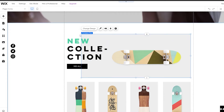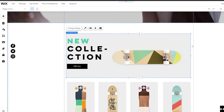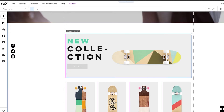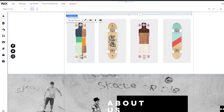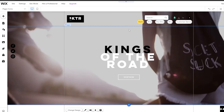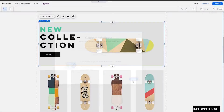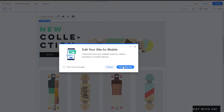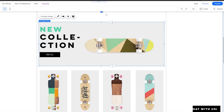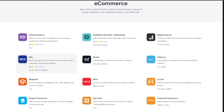You can also change the background image and extend the layout a little bit to make it more dramatic. Once you've edited your website, all you have to do is click Publish and it's basically done. You can cancel editing the mobile version if you don't need that.